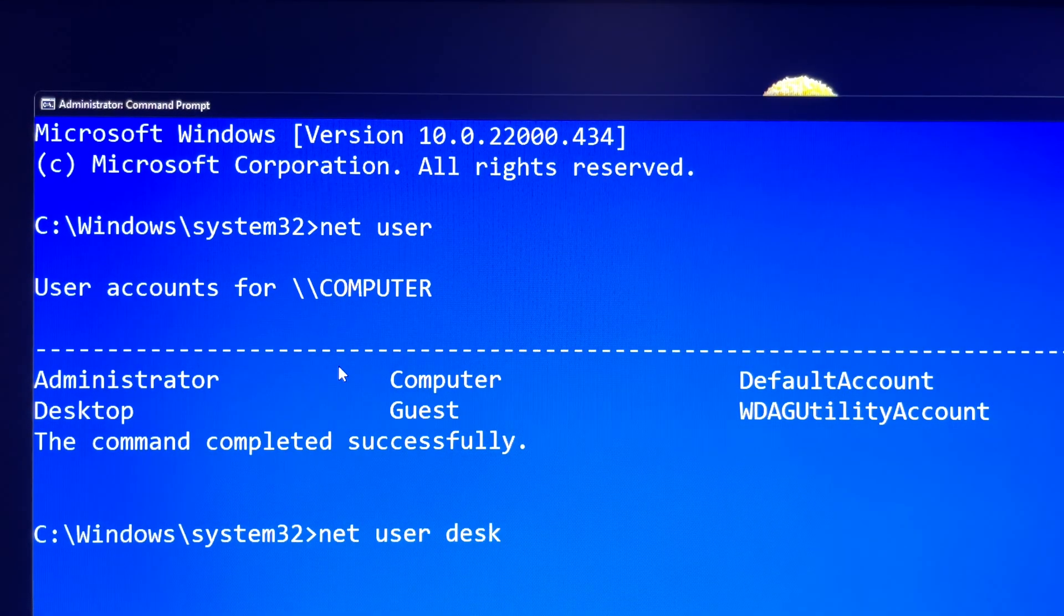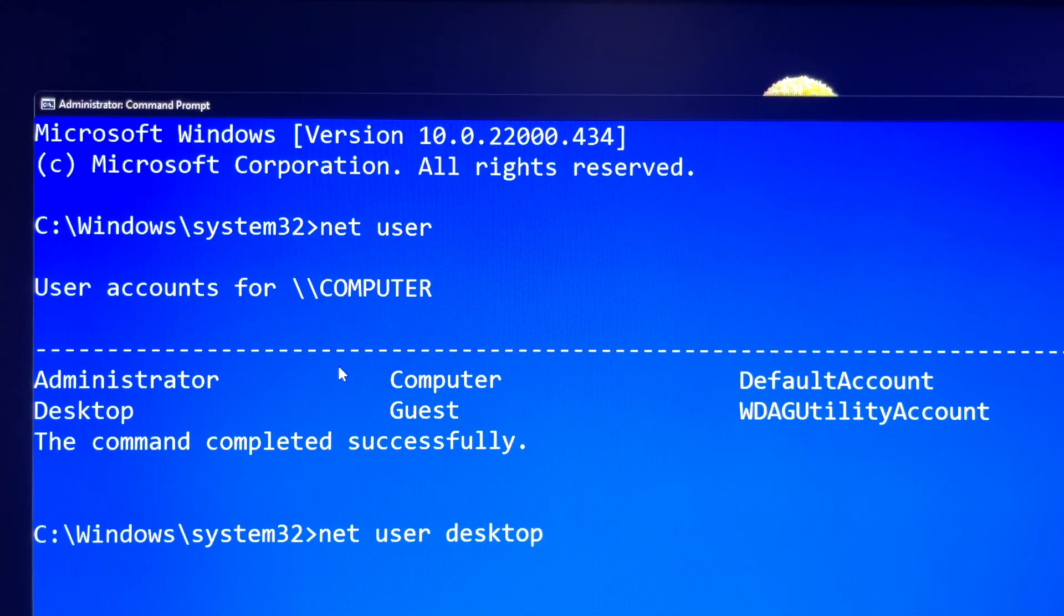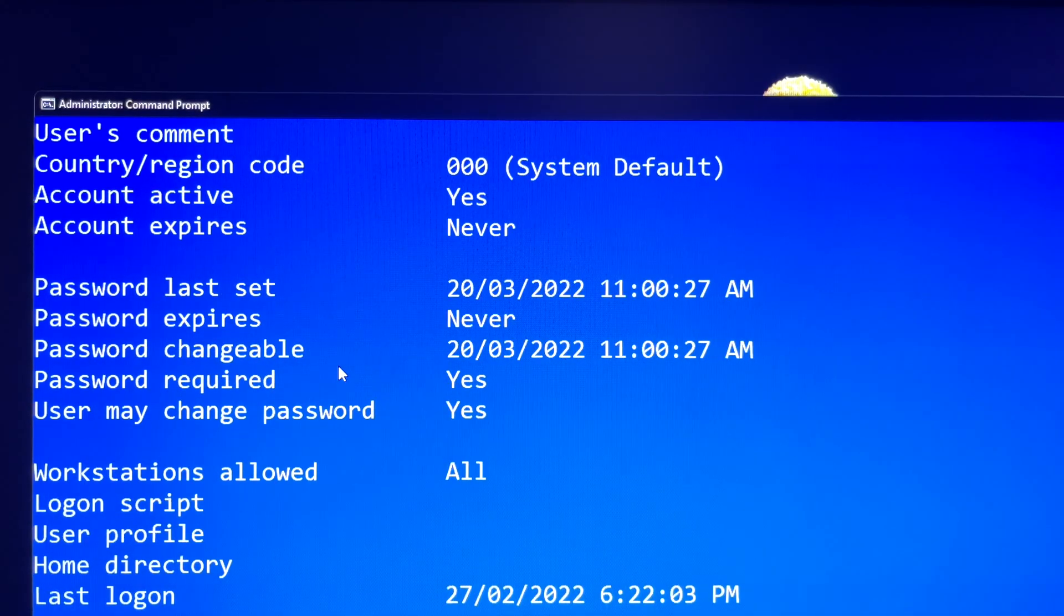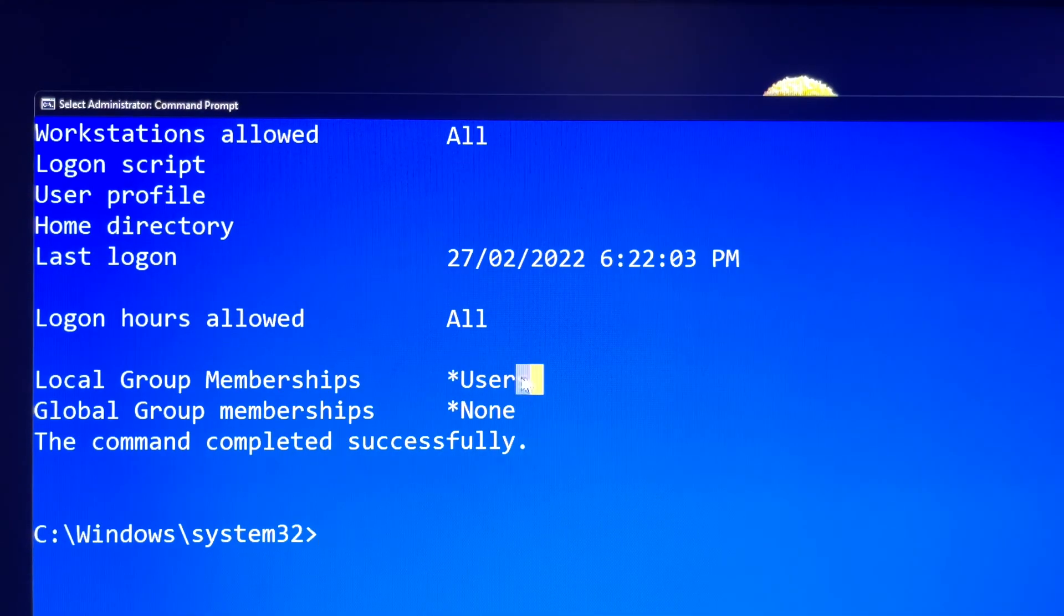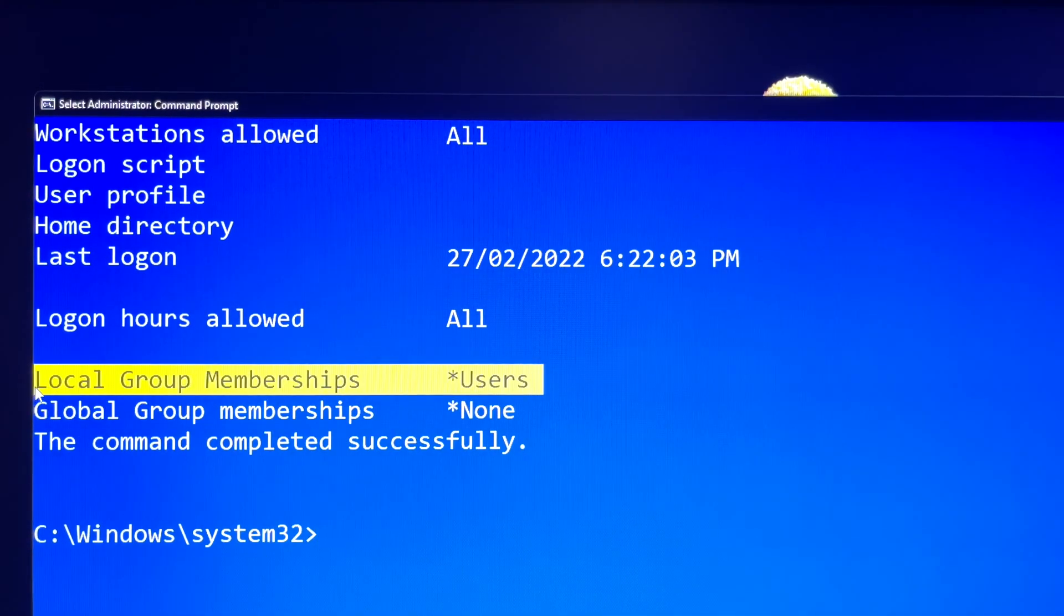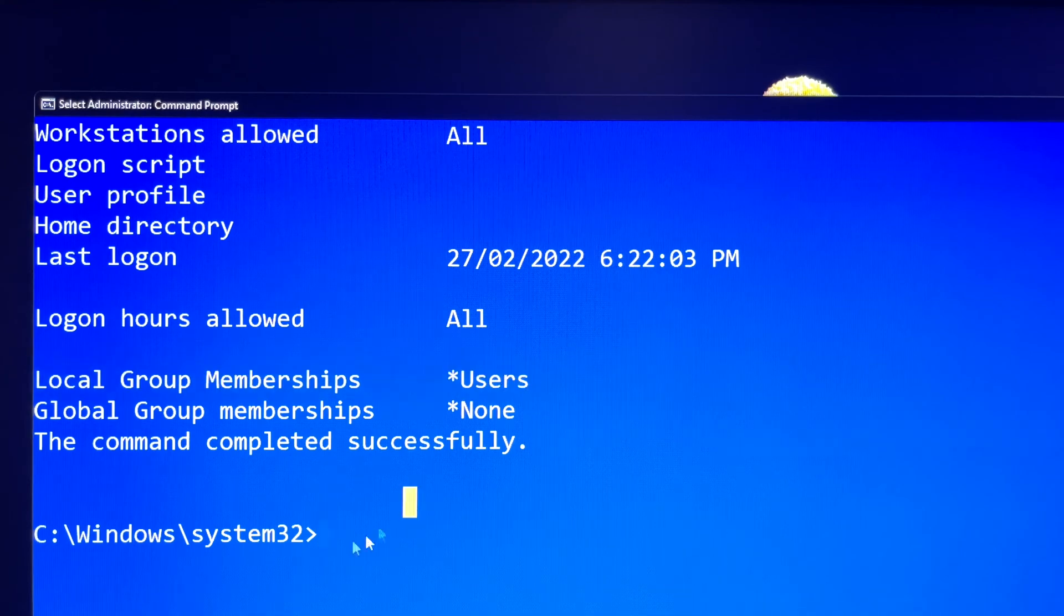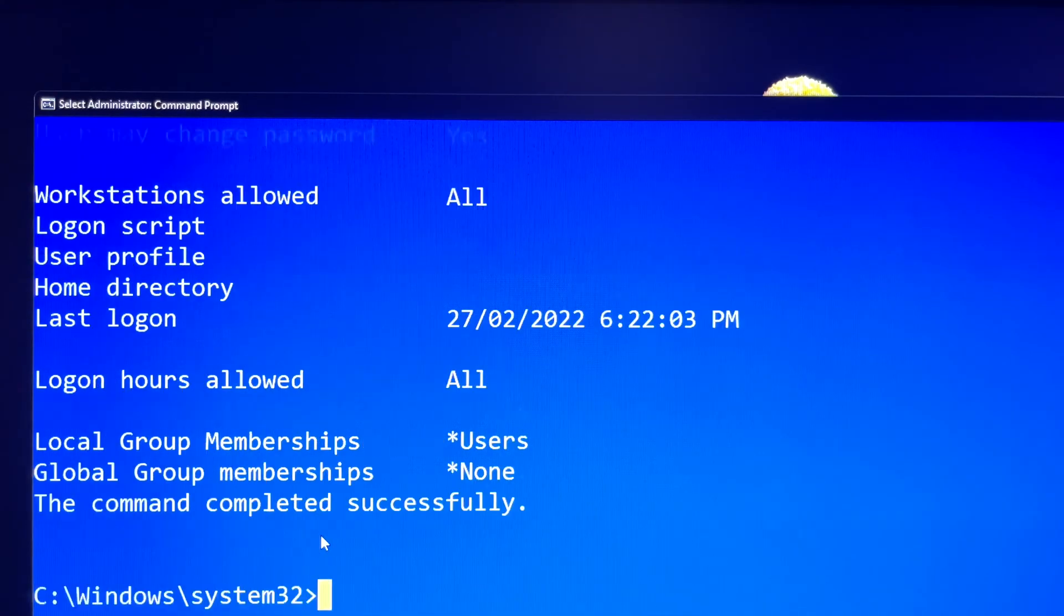Let's find out about the desktop account. You can type net user desktop. In the local group memberships, you can see user account only.